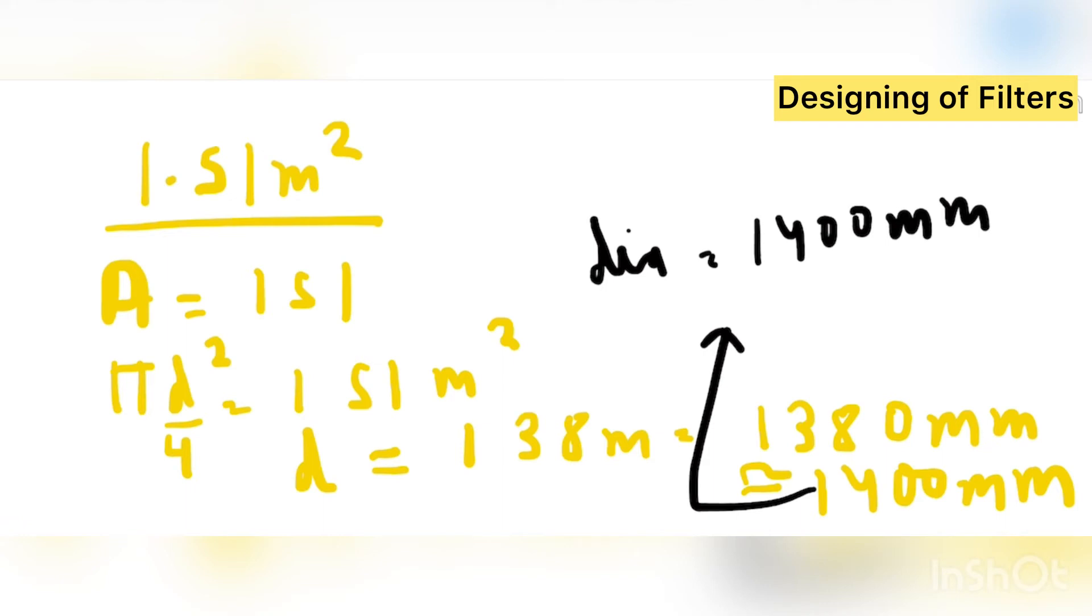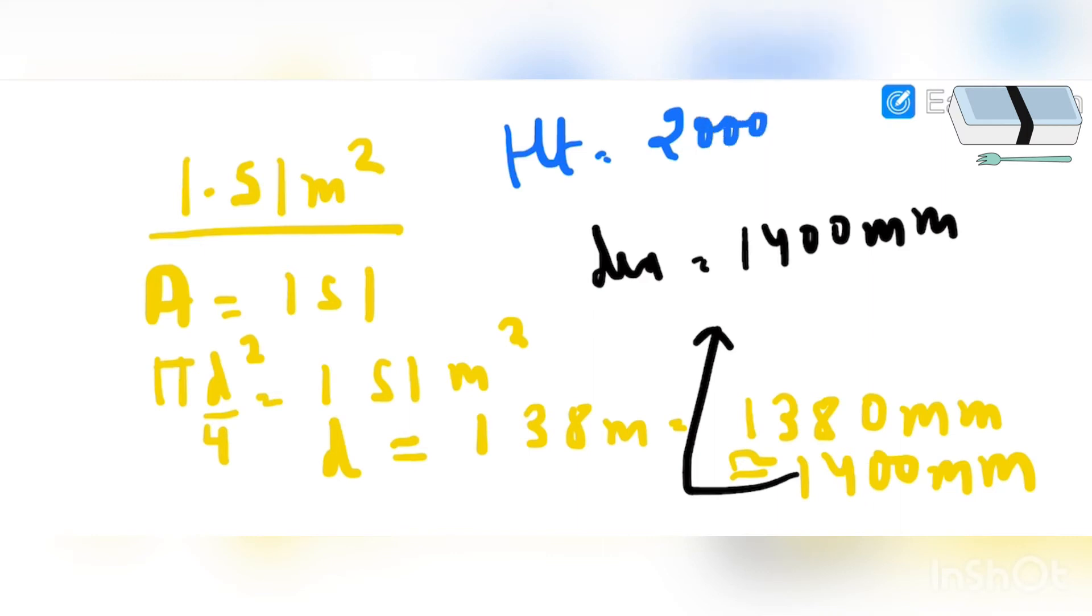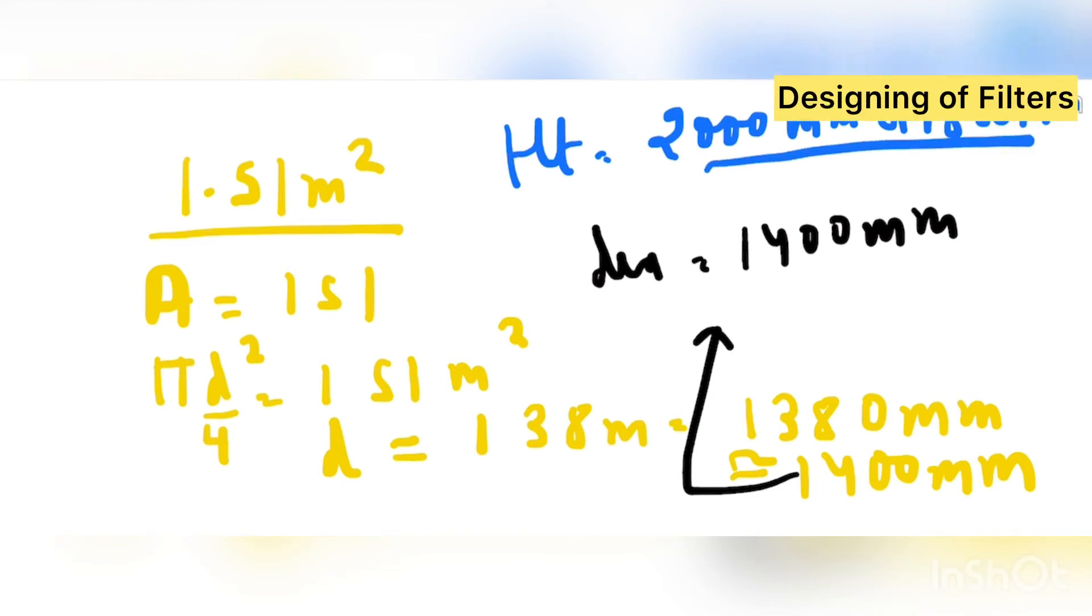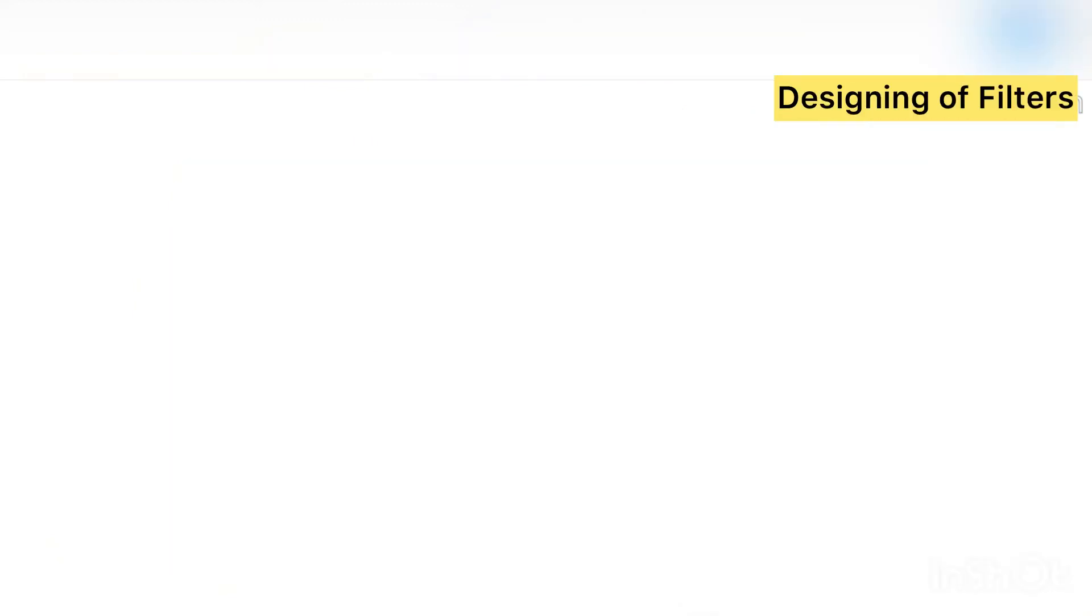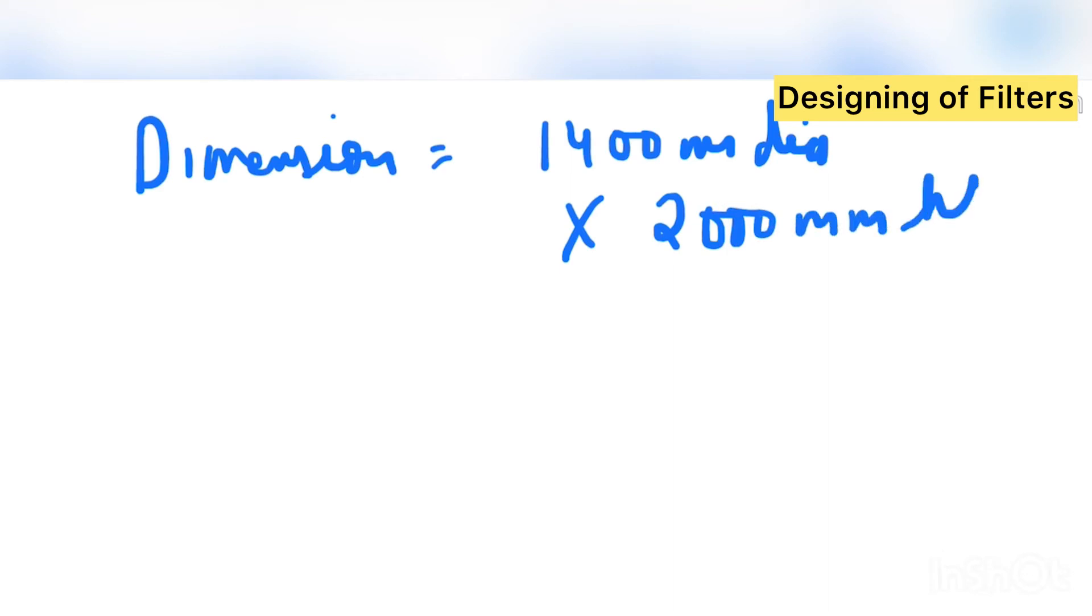So what is the height. Now height is, how we come to the height. Generally height is taken as a standard. In filtration system we consider height is 2000 mm or 1800 mm. So overall the dimension which I am getting of activated carbon filter is 1400 mm is the diameter into 2000 mm as height. So we will see one more example.